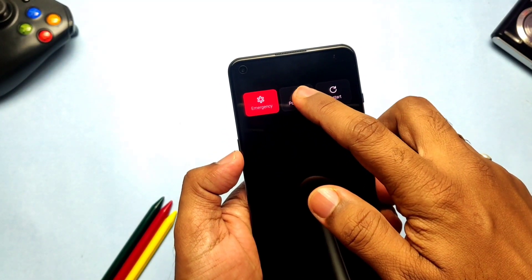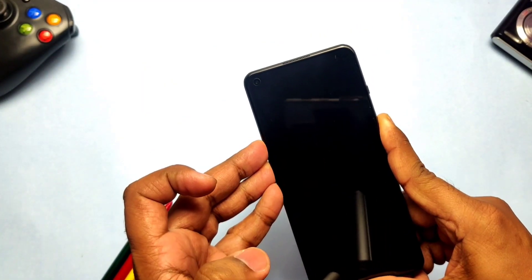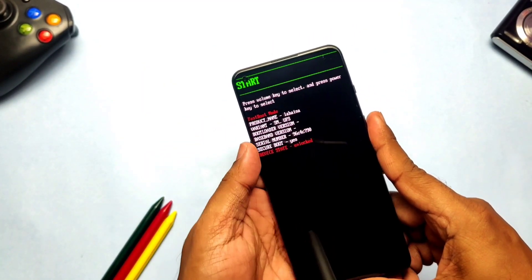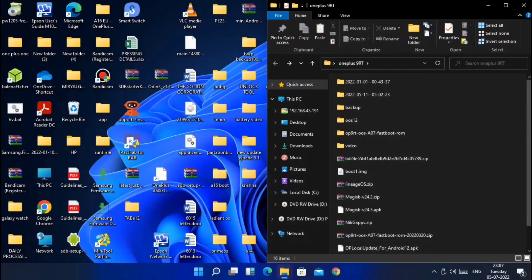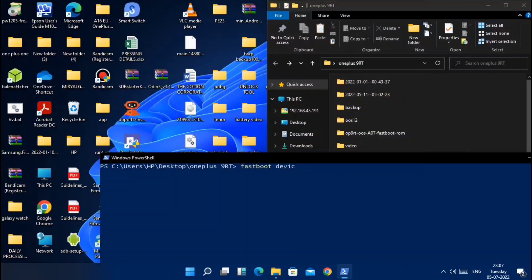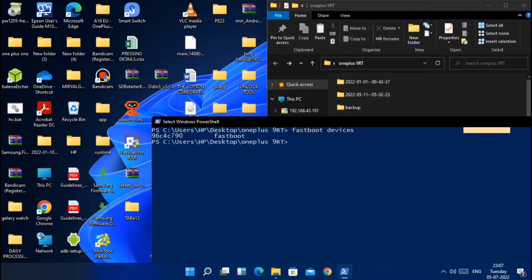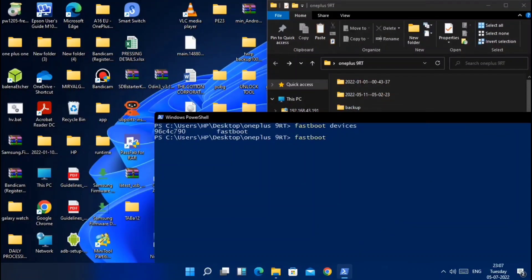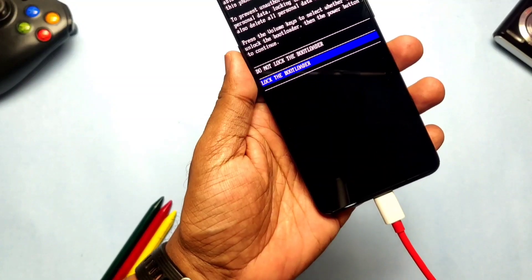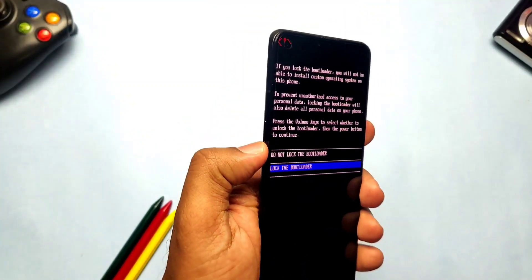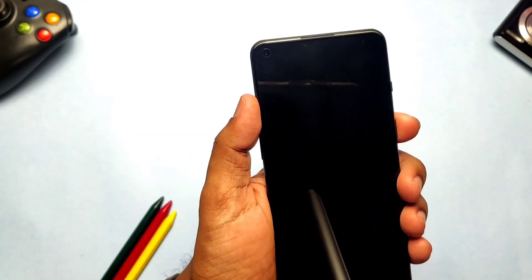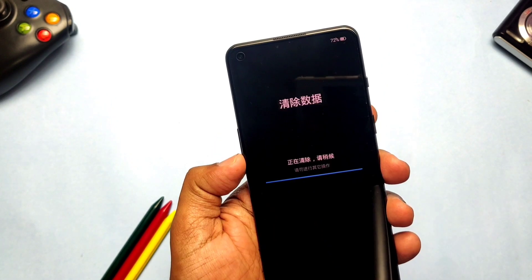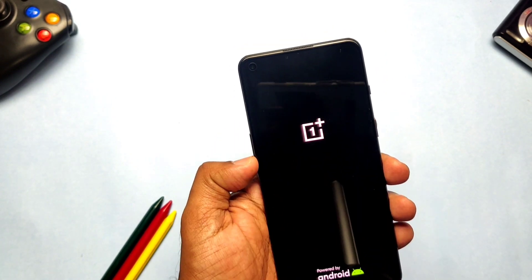Now press Volume Up plus Volume Down plus Power button to boot your phone into fastboot mode, and connect it to the PC again. Open any CMD window on the PC and type 'fastboot devices' to check the device is properly connected. Now type 'fastboot flashing lock'. On the phone you will get a prompt saying 'Do not lock the bootloader' and another option 'Lock the bootloader'. Select 'Lock bootloader' using the volume buttons, then press the Power button. The phone will start wiping and boot to the stock OxyOS firmware.